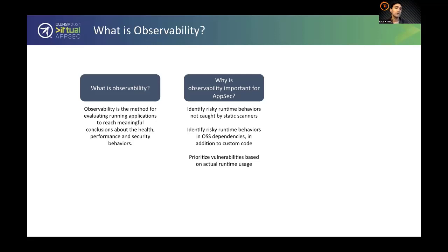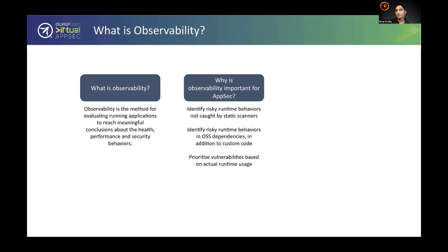The second benefit is using observability to prioritize vulnerabilities from your SCA tool. If your Black Duck scan shows 200 vulnerabilities, combining it with observability reveals that your application only loads 25 of them at runtime — dramatically reducing alert volume and alert fatigue. You can also use observability to make DAST better, which is what we'll cover next.